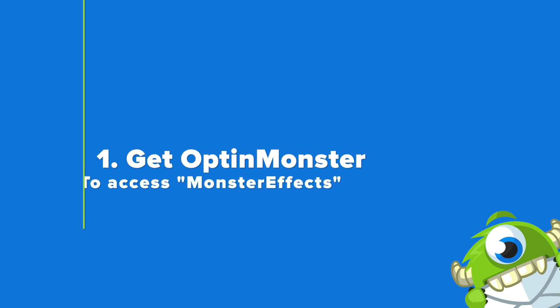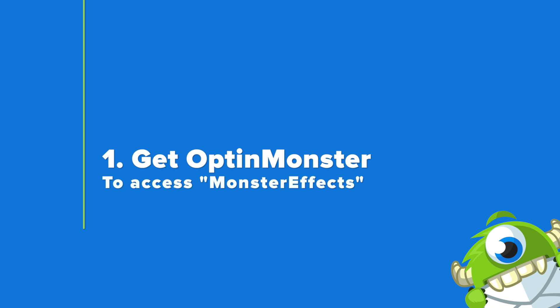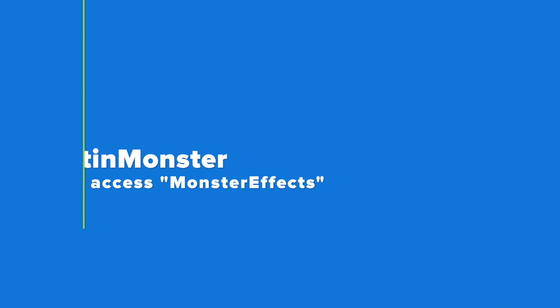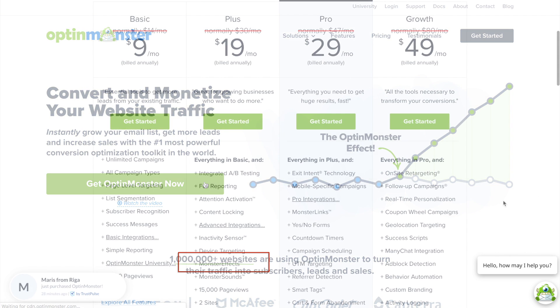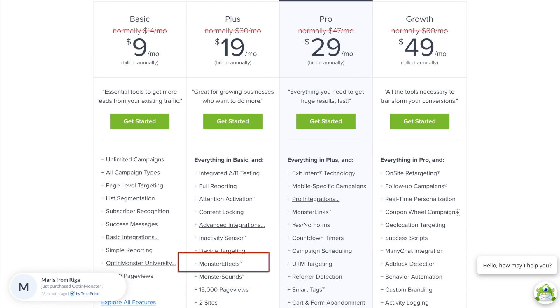Your first step is to sign up for an OptinMonster account. All you have to do is go to OptinMonster.com and click on the green Get OptinMonster Now button, and to get access to Monster Effects, you'll need to sign up for a Plus account.